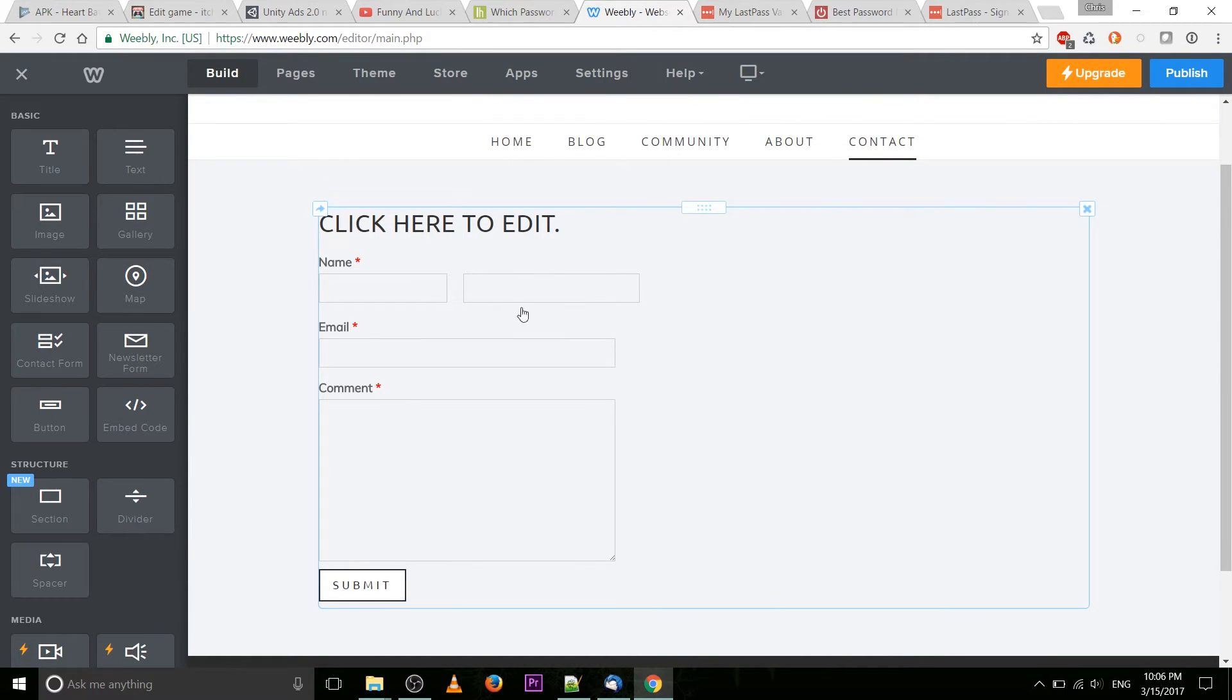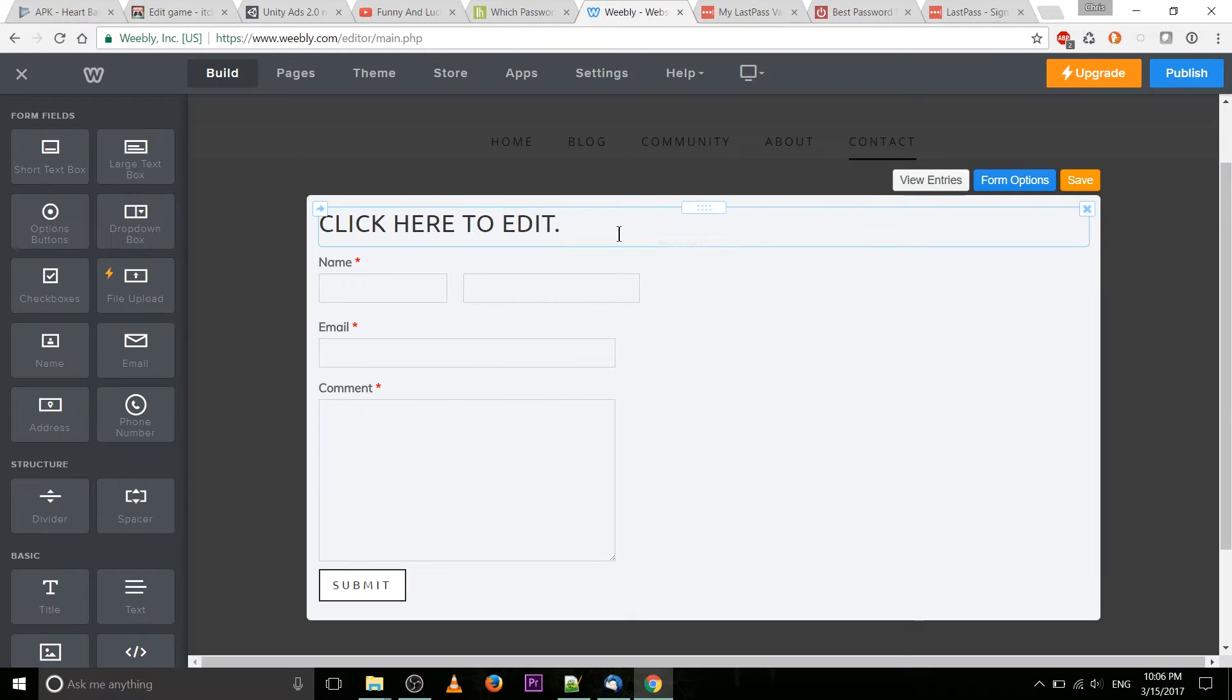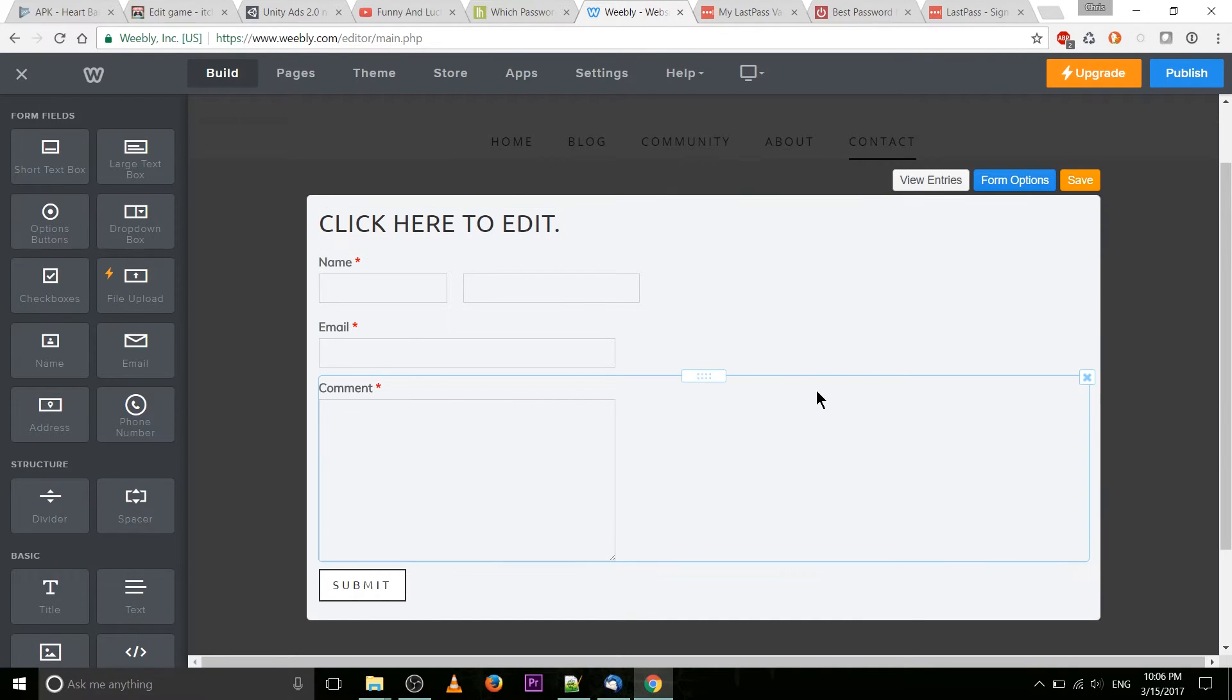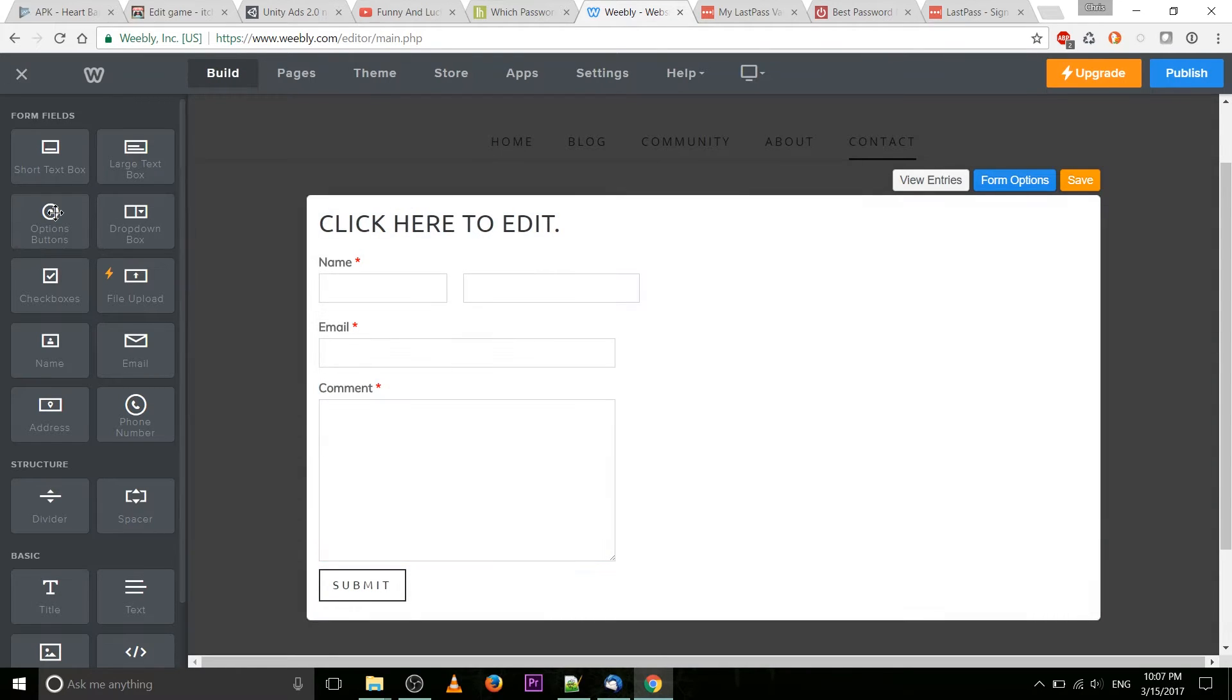So this is what the default form is going to look like. We're going to want to click in there to edit and you'll notice that the moment we do that a lot of extra form fields show up here on the left.